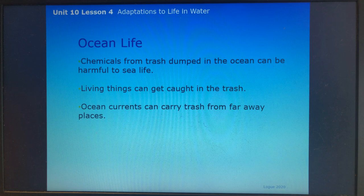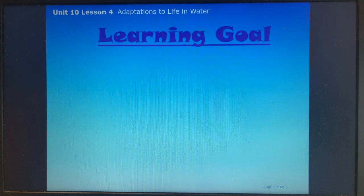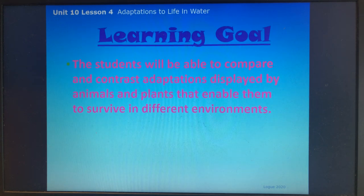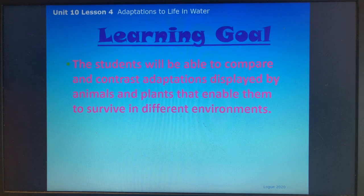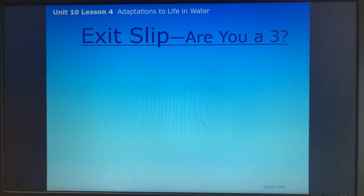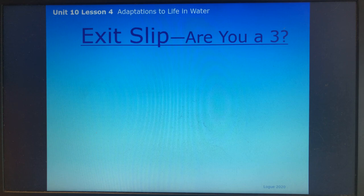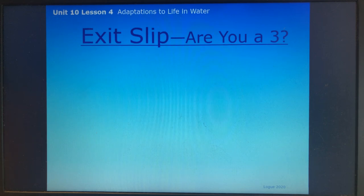Back to our learning goal: students will be able to compare and contrast adaptations displayed by animals and plants that enable them to survive in different environments. We are at the end of the plant and animal adaptations unit. Here is something to think about — you do not need to complete this right now, just take a moment to think about it.